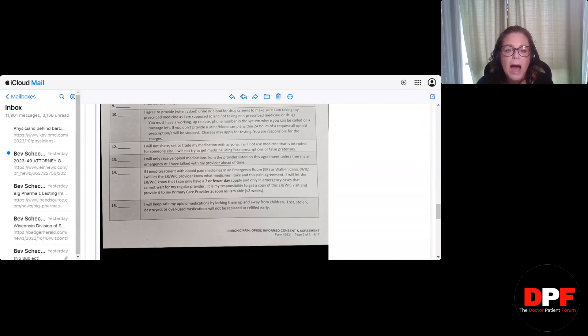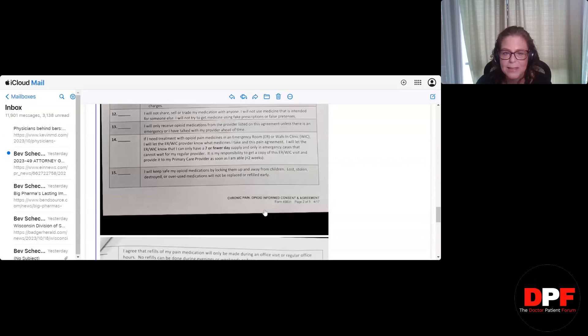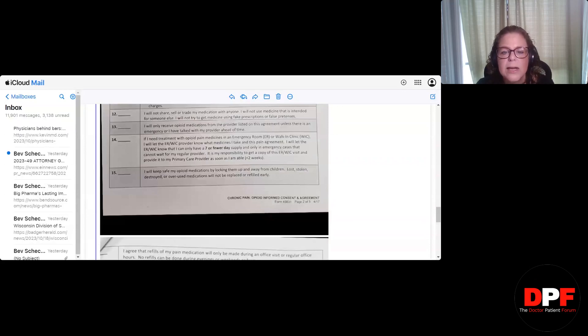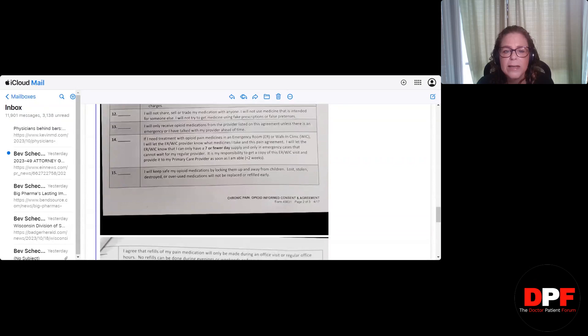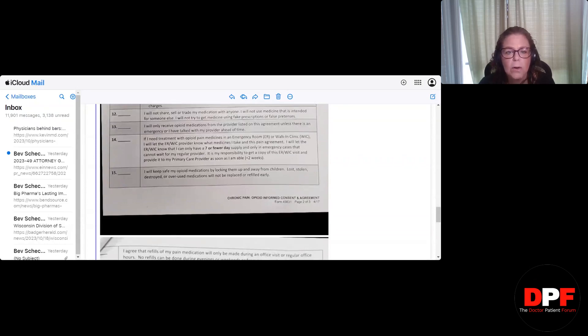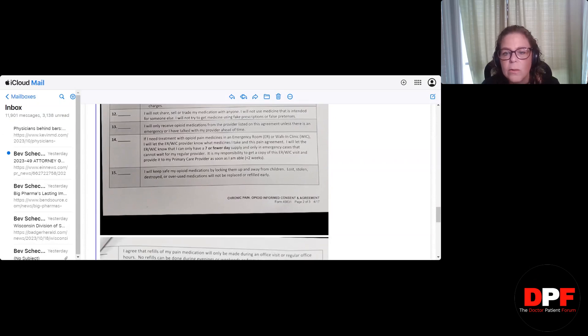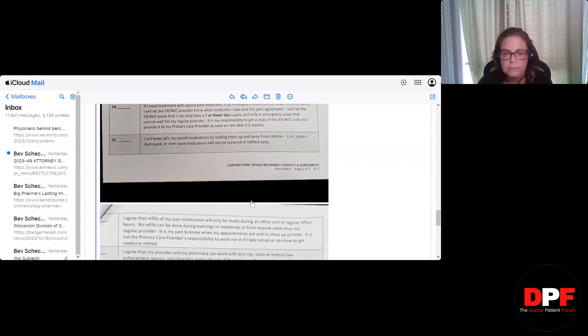Number 12. I will not share, sell, or trade my medication with anyone. Great. I will not use medicine that is intended for someone else. Great. I will not try to get medicine using fake prescriptions or false pretenses. Fine. Number 13. I will only receive opioid medications from the provider listed on this agreement unless there is an emergency where I've talked with my provider ahead of time. No problem there. Number 14. If I need treatment with opioid pain medications in an emergency room or walk-in clinic, I will let the ER or walk-in clinic provider know what medicines I take and the pain agreement. Great. I will let them know that I can only have a seven-day or fewer supply and only in emergency cases I cannot wait for my regular provider. It is my responsibility to get a copy of the ER visit and provide it to my primary care provider as soon as I'm able. Great. I mean, that's actually nicer than a lot of contracts I've seen. So that part I'm fine with.